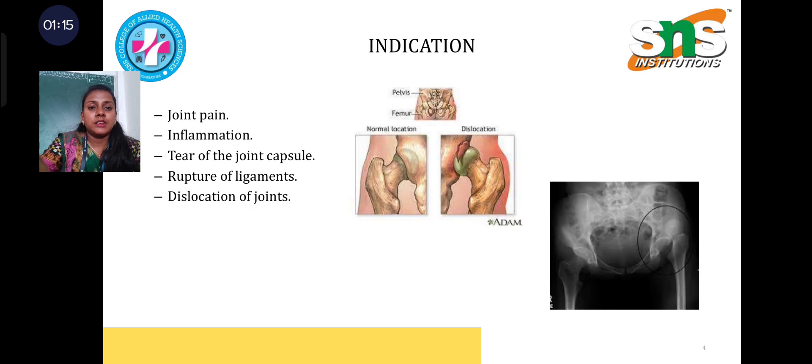Indications include joint pain, inflammation, tear of the joint capsule, rupture of ligaments, and dislocation of joints.